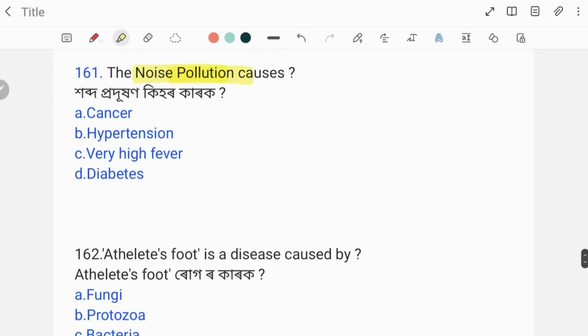Noise pollution causes hypertension. That is the correct answer.